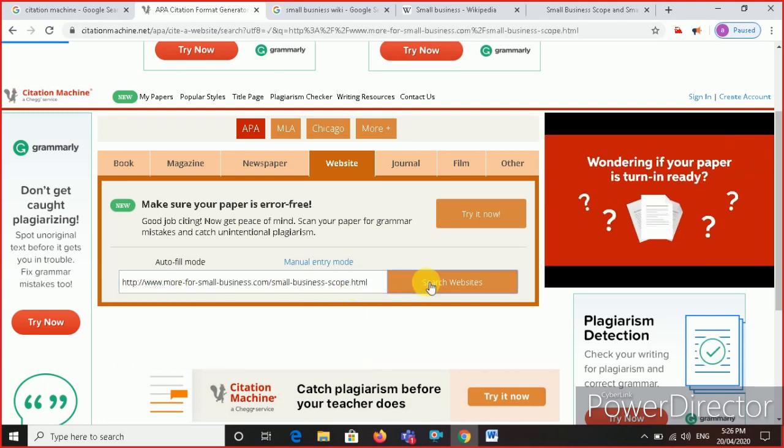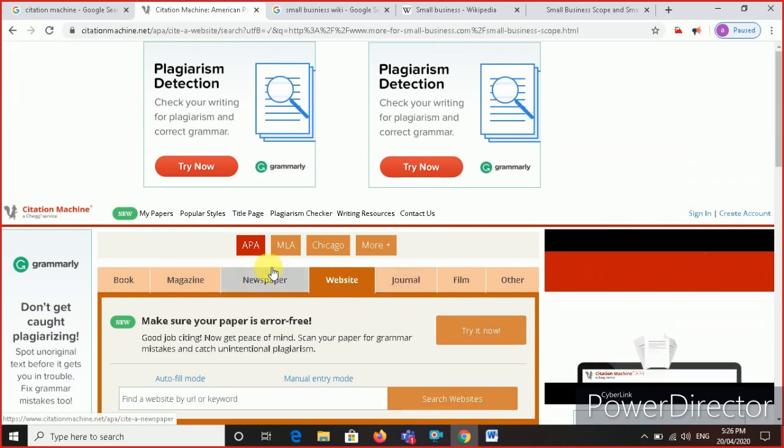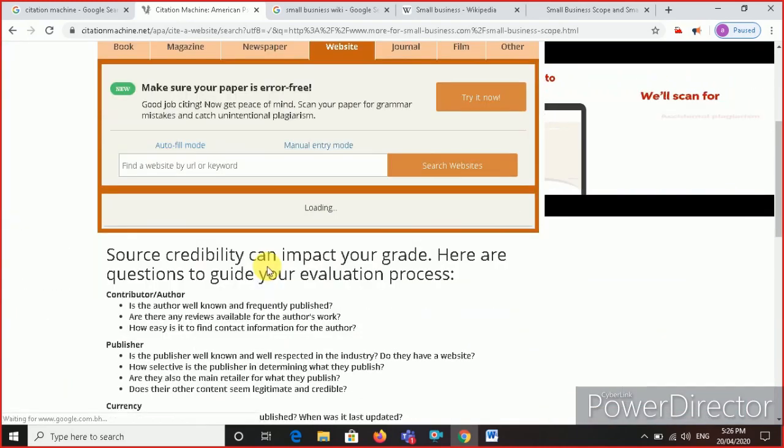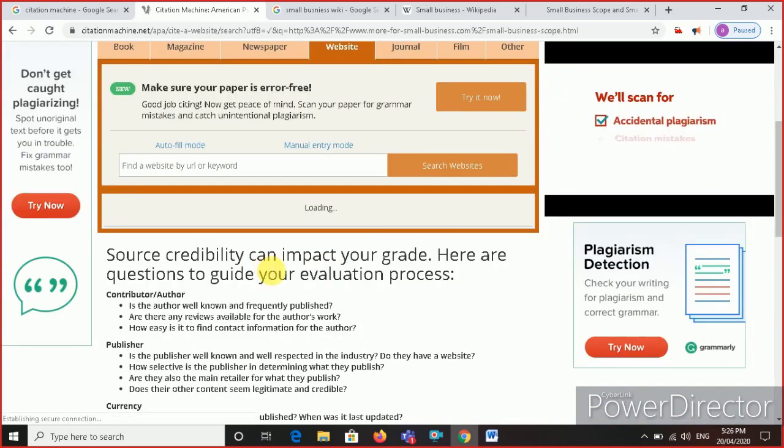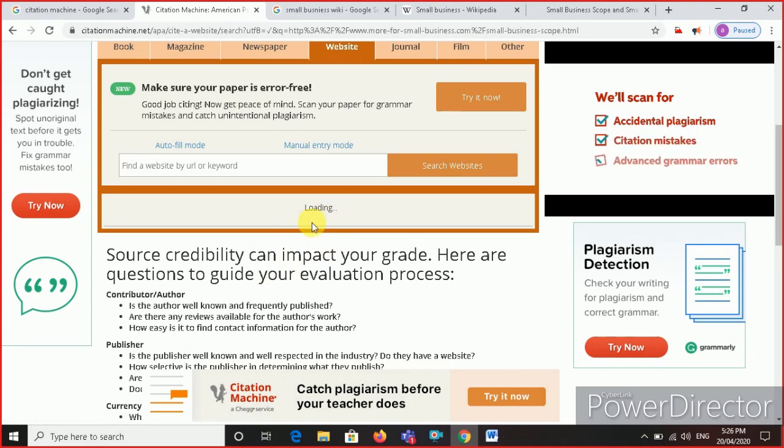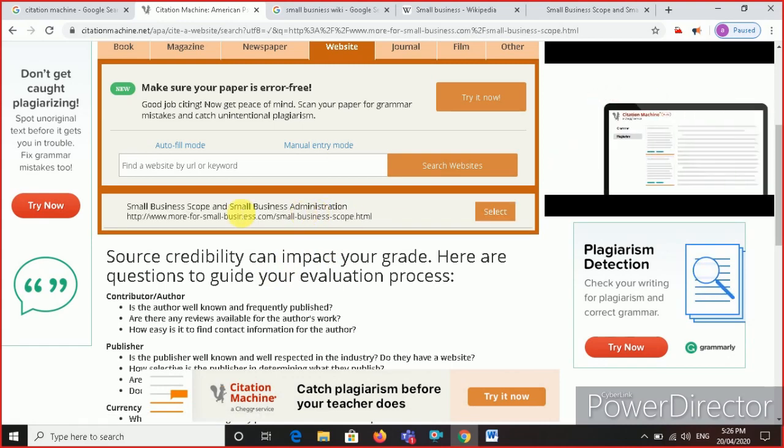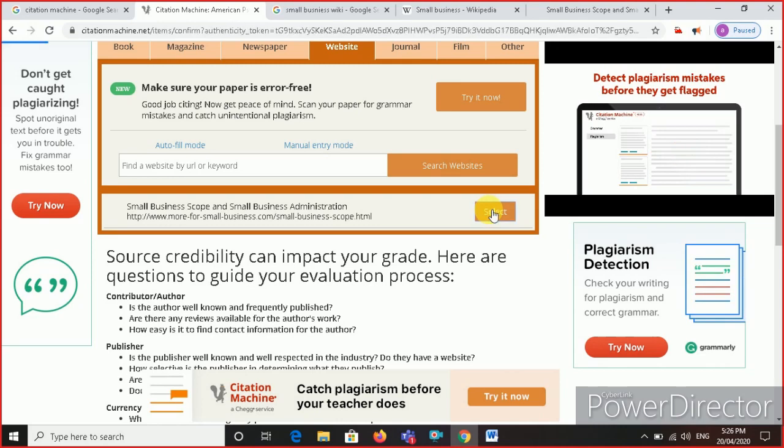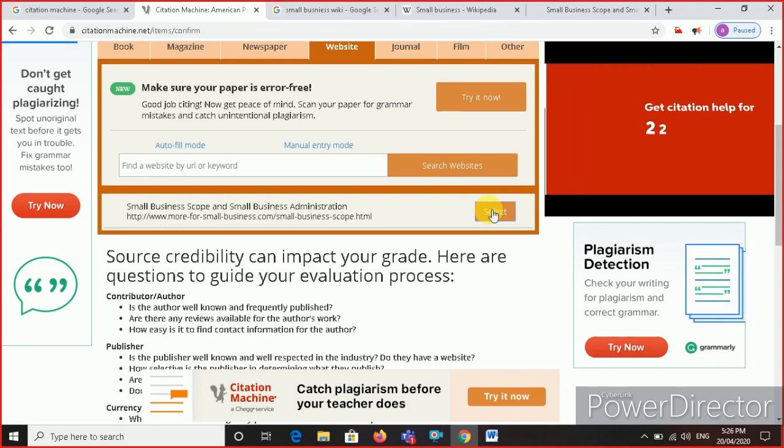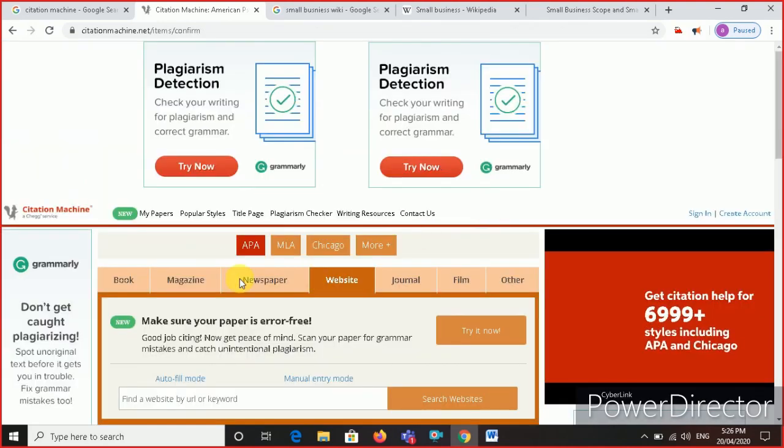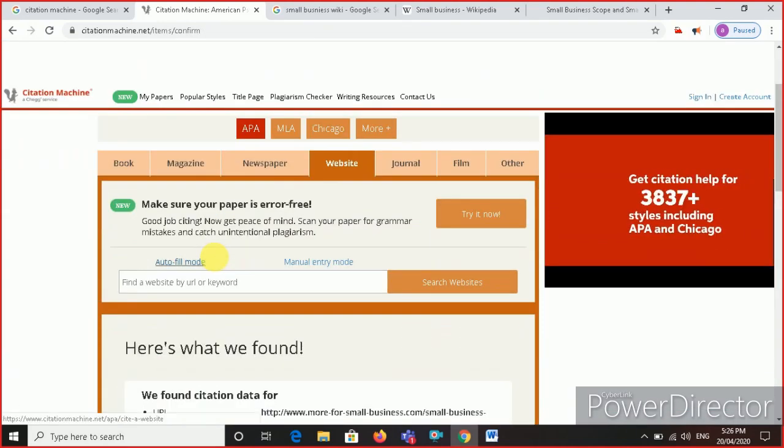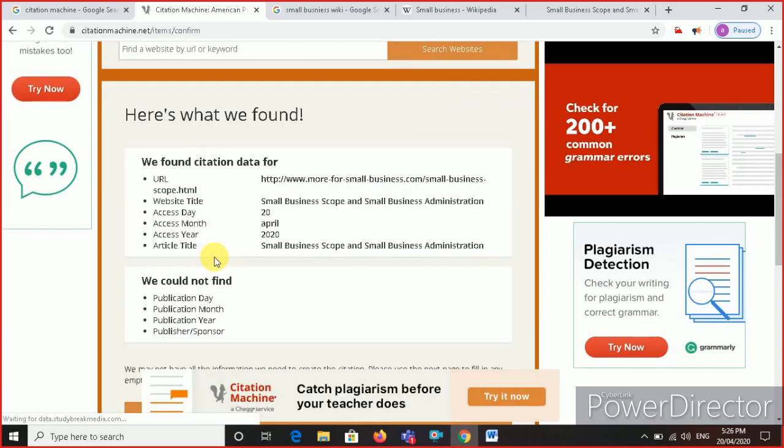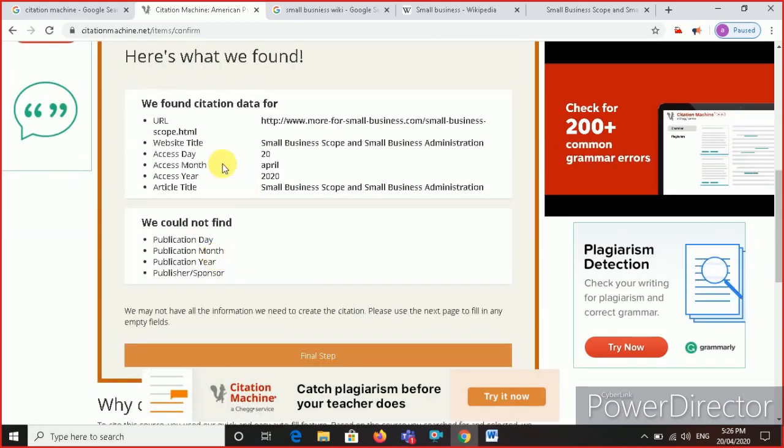It will take a few seconds and it will search the website. It will see if this website is existing or not. You see the button here which says loading? Yes, it is loaded now. There is a button. Click on select. Once you select this, you will get all the information about this website here.